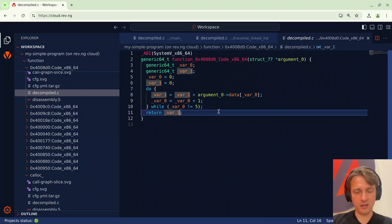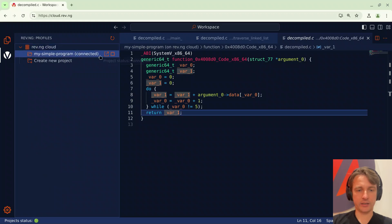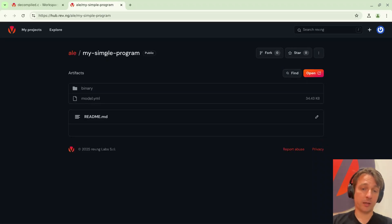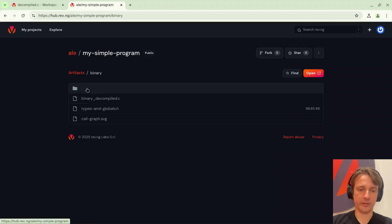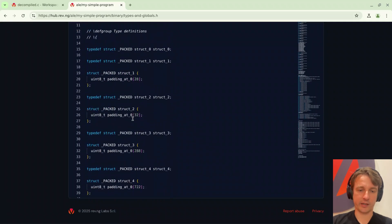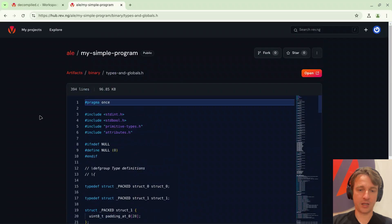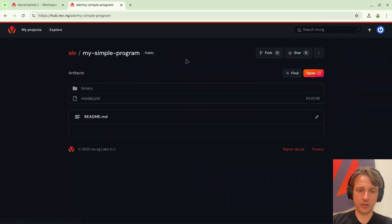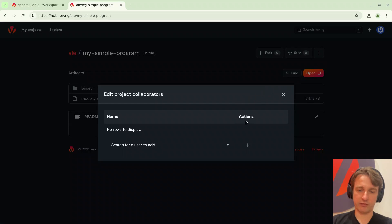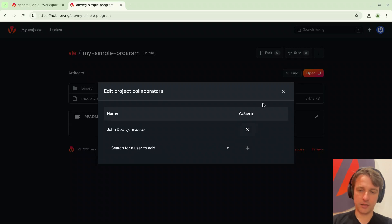This is enough but maybe at this point I want to invite a friend and collaborate with him. So I will go back to the profiles and here I can press open project website and this will bring me to hub. You can think about hub as basically the github of reverse engineering. For instance you can go to binary and here you can see types and globals which contains the data structure I was mentioning before. But more importantly when I have my project here I can click manage collaborators and I can invite a friend and specifically I want to invite John Doe. I click add and now he's a member of the project.